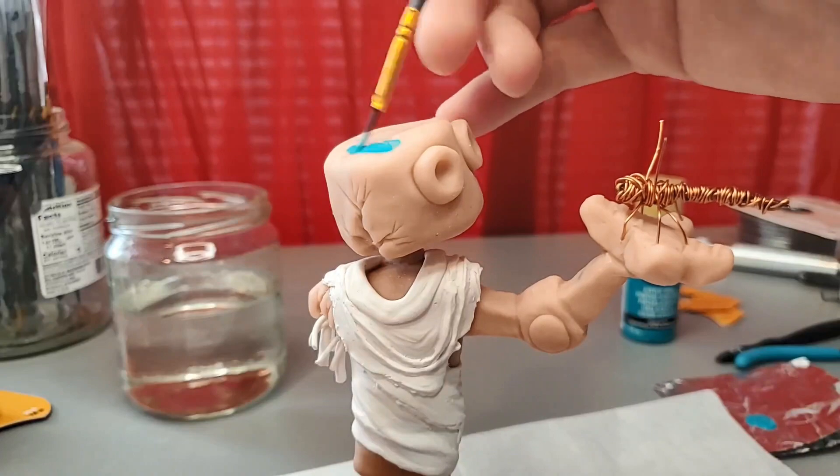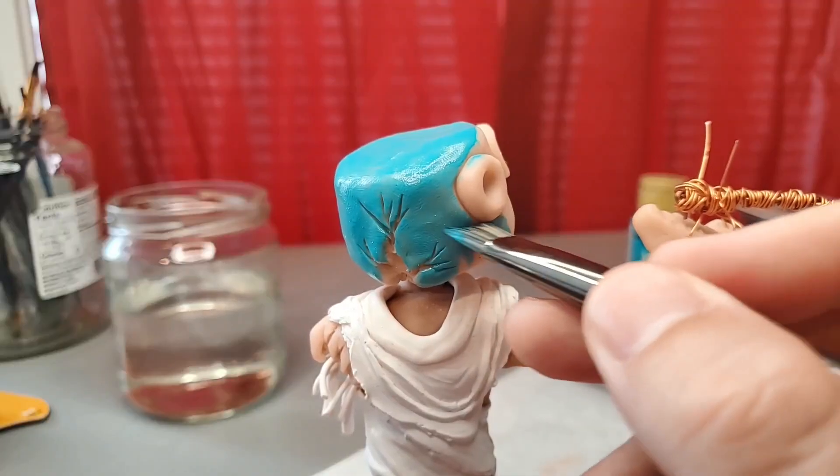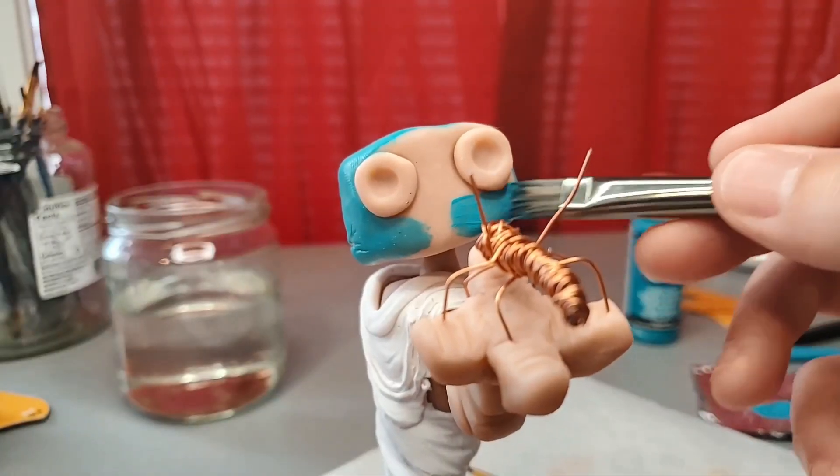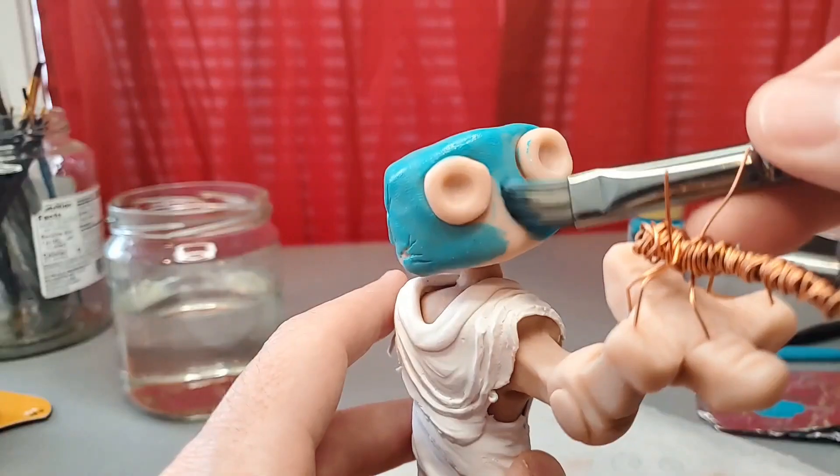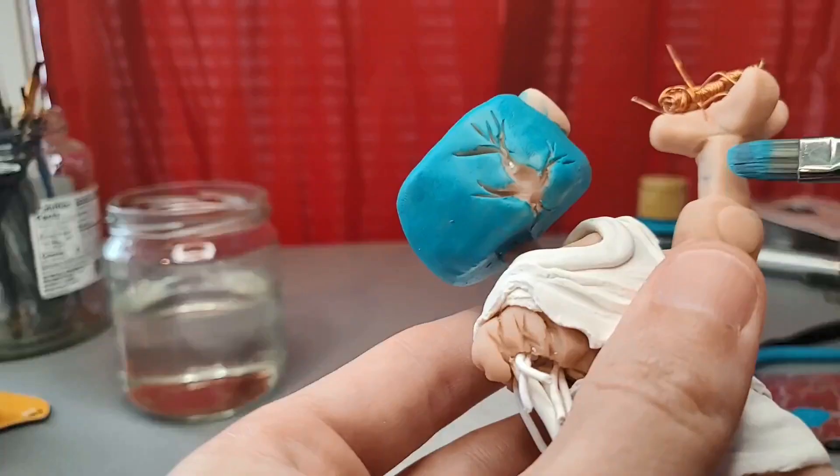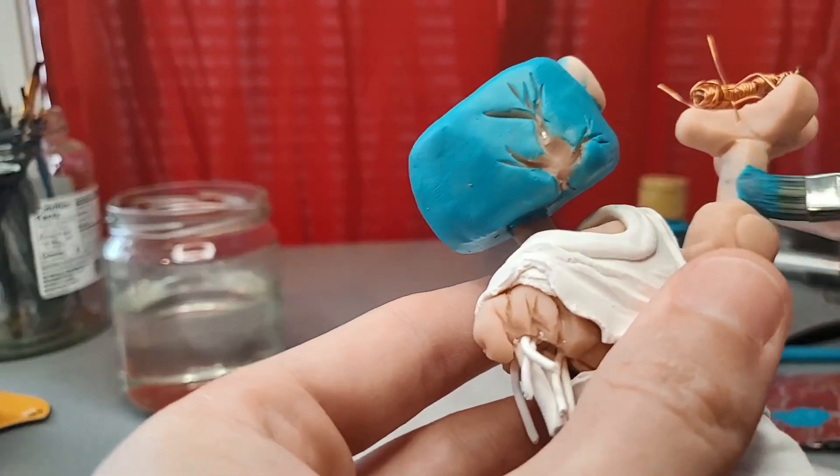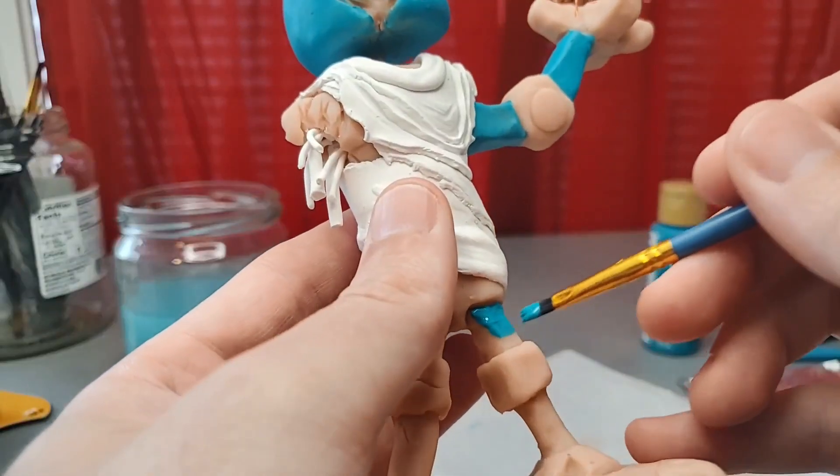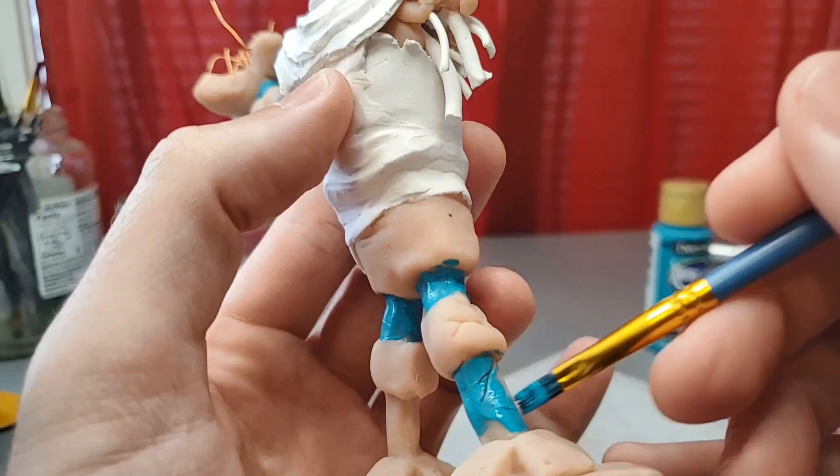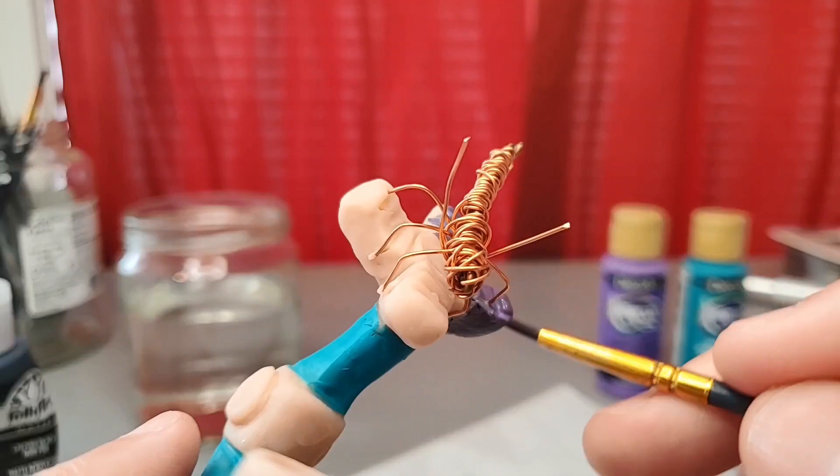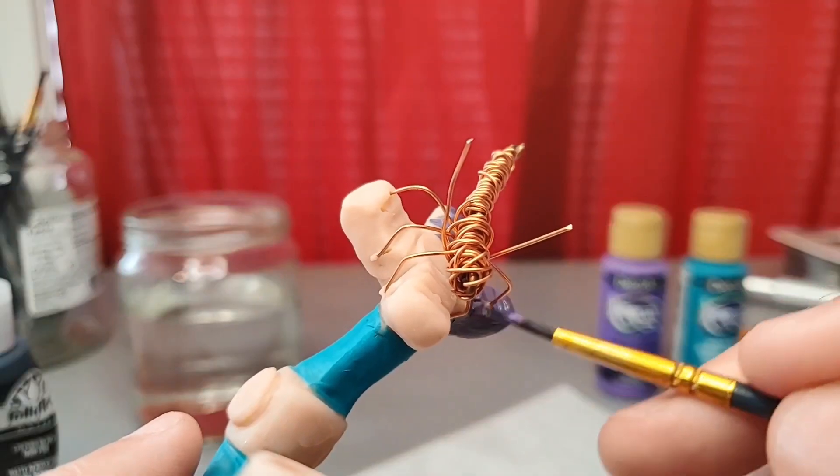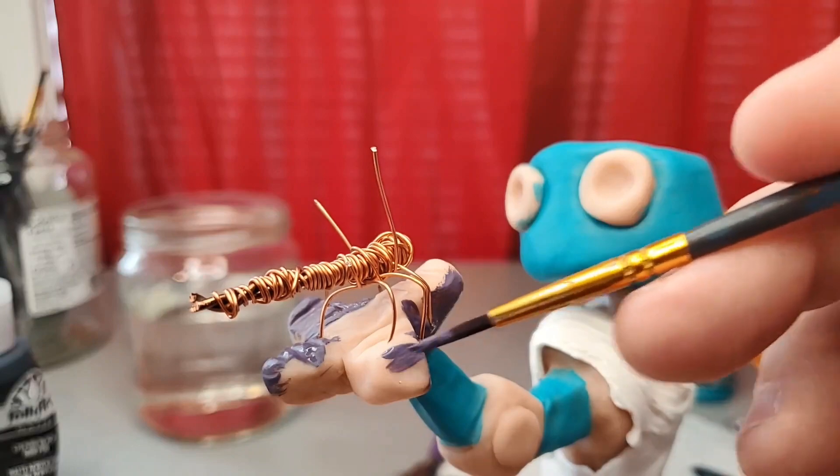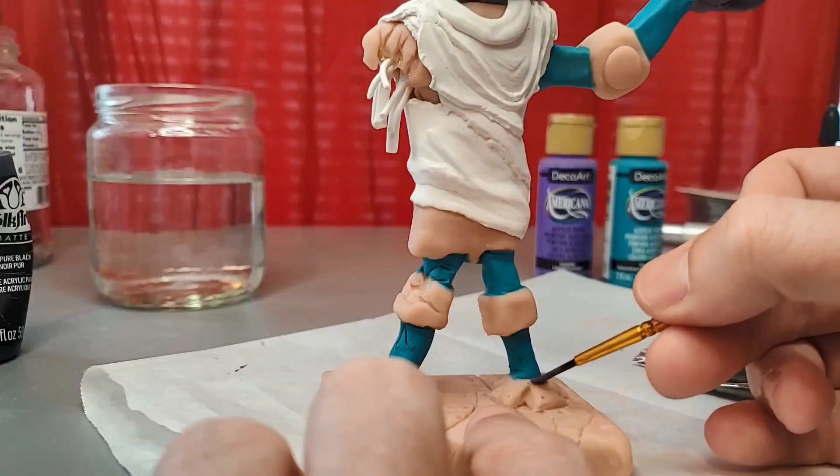Alright, time to start painting this guy. I start off with some light teal for his head, arms, and legs. Some dark purple for his hand and his feet, though I end up changing the color of his feet later.